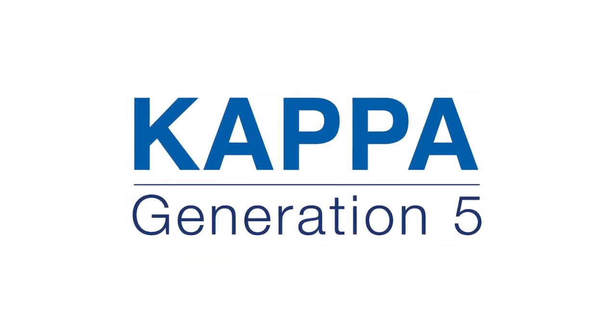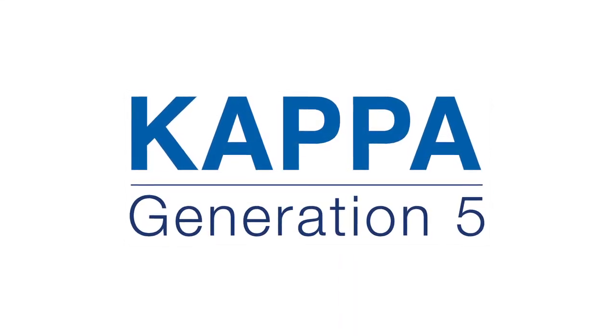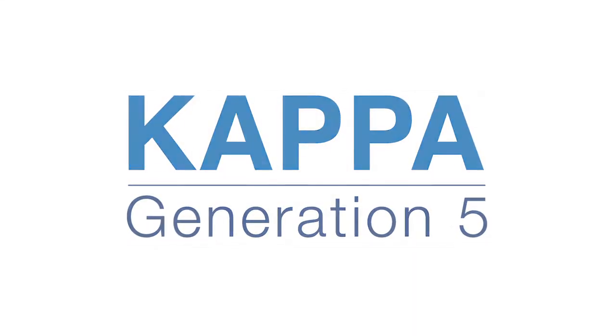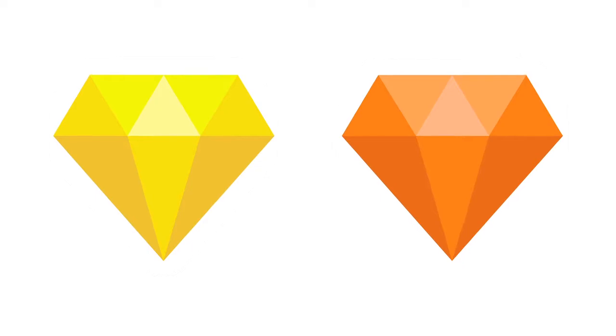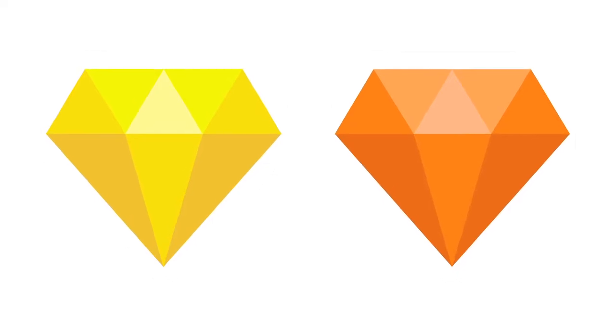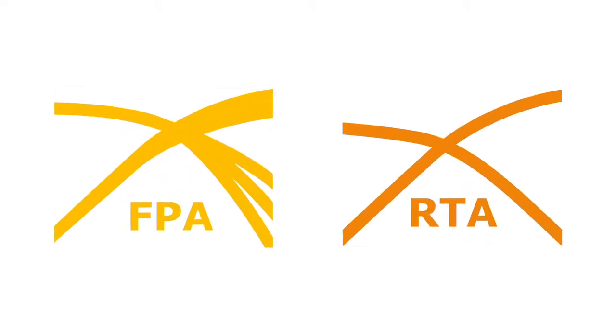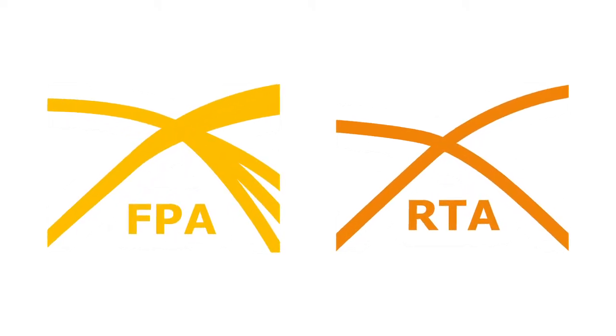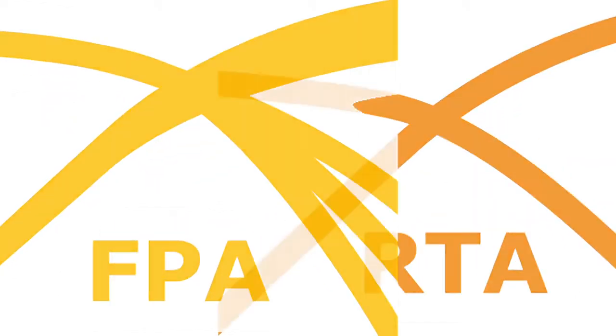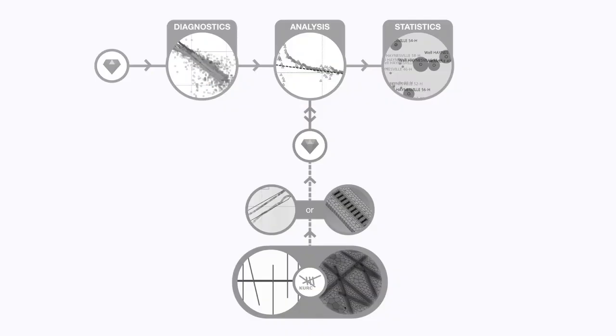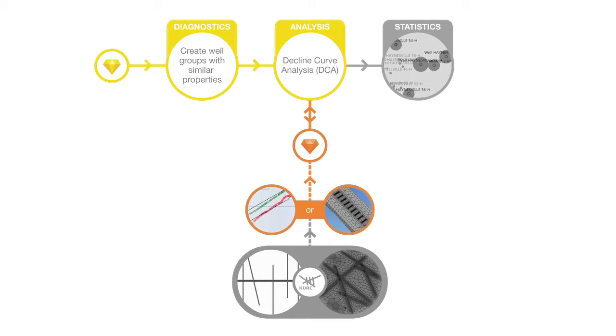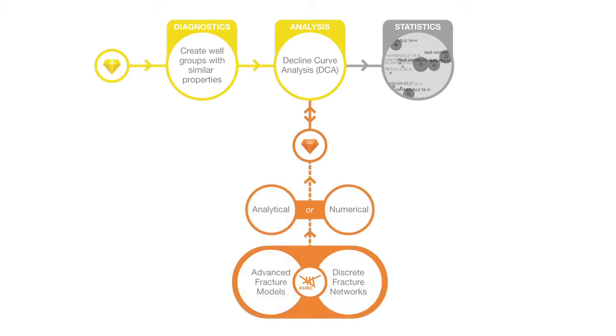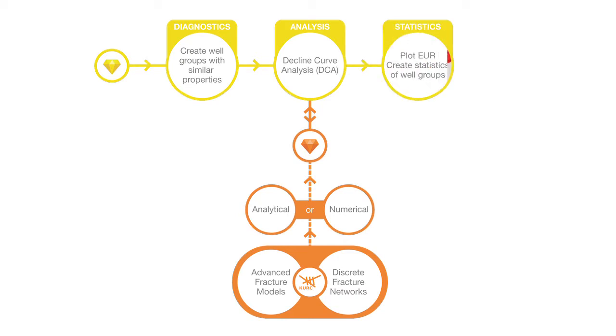This demo will illustrate the workflow for unconventional reservoir analysis using Citrine and Topaz. The workflow follows three steps: diagnostics to group wells, analysis of the well groups either with decline model or using Topaz, and finally, we plot statistics and estimate EUR.